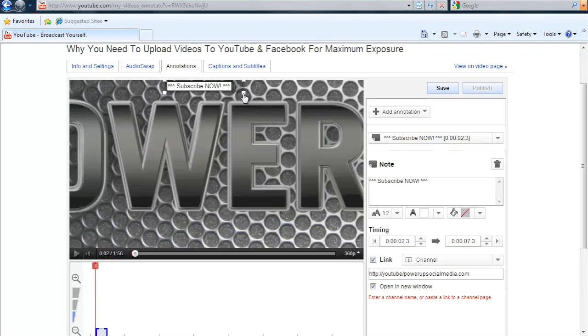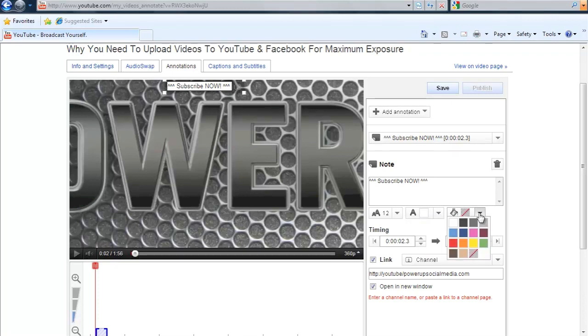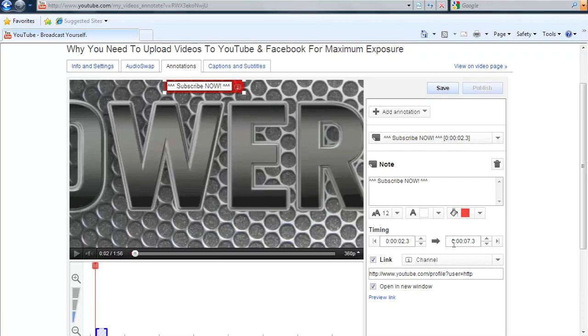I'm going to change the color, which is another cool thing. You can change the font, make it bigger if you want, change the font itself, the color. And then you can also change the background of the annotation. In this case, I'm going to make it red just because it makes it pop right there.